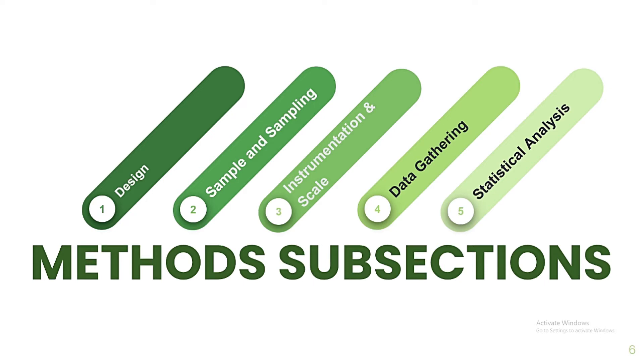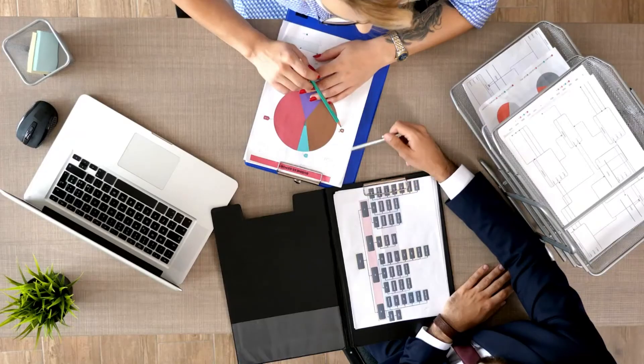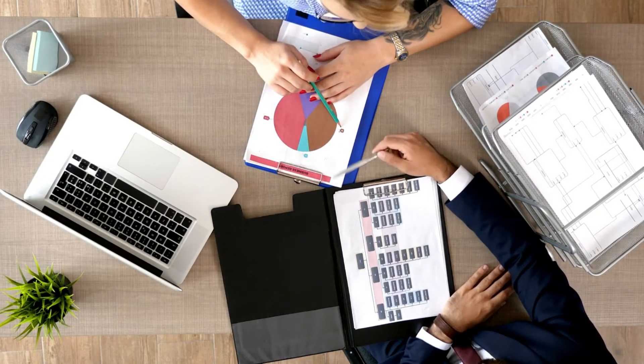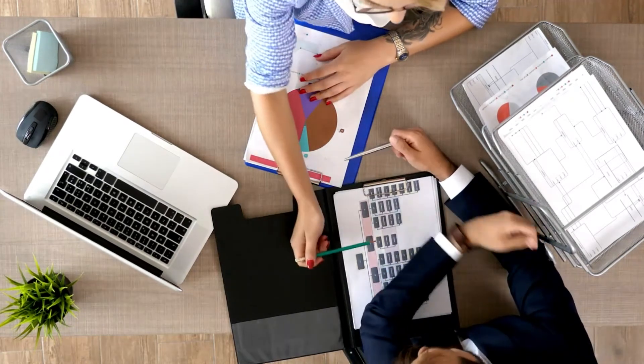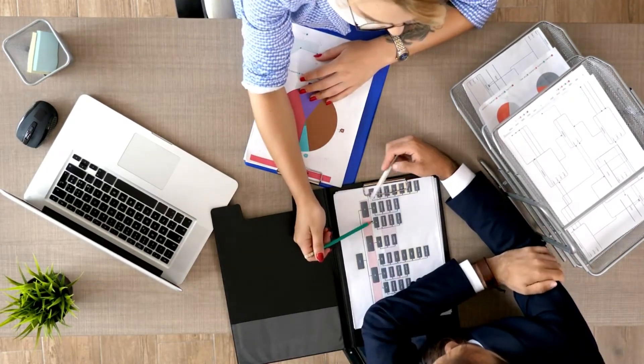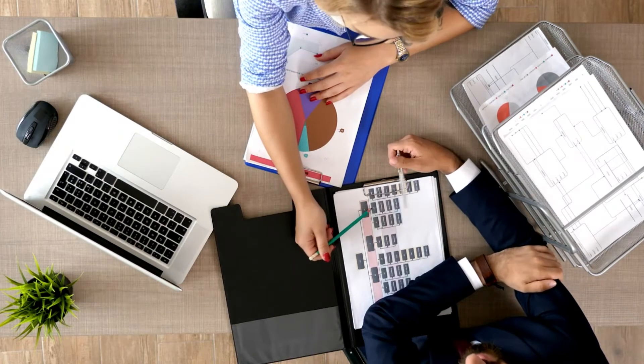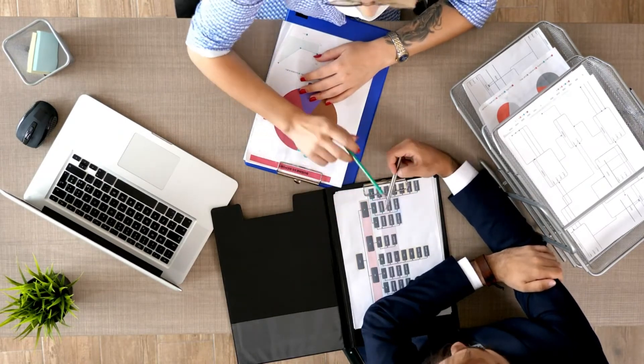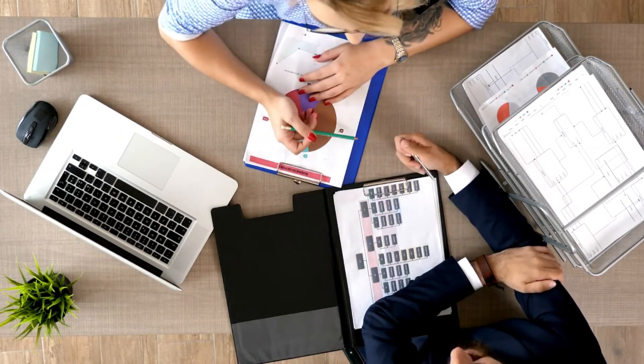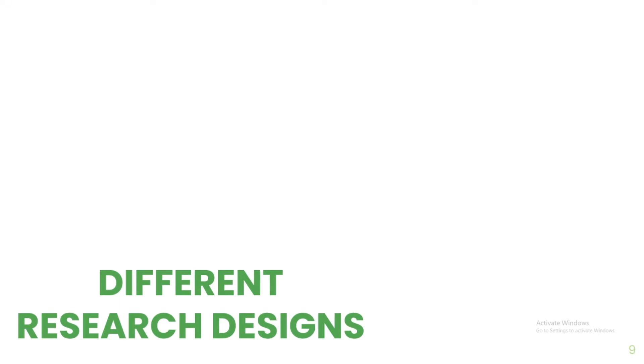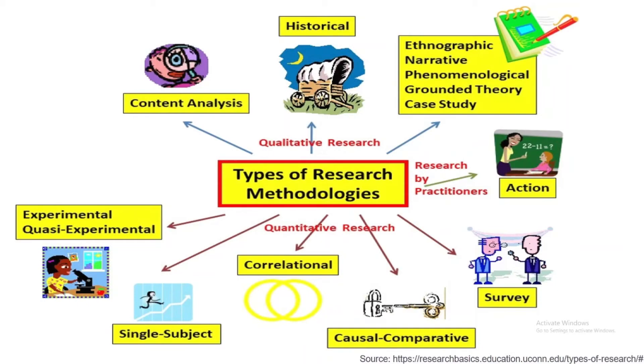Let's discuss these subsections starting with the design. The design or research design is important to ensure that the gathered information will really help you answer the research problem in a clear and efficient way. There are many designs that you can choose from. It can be qualitative or quantitative. It can be descriptive, associational, or intervention. So, which design should you use?